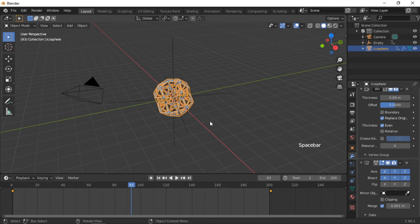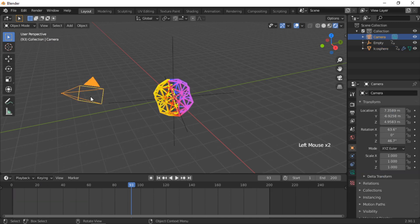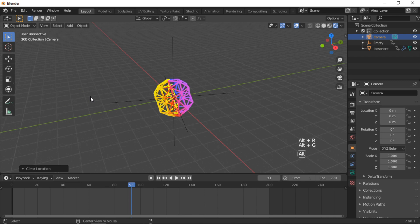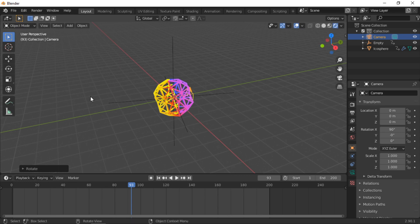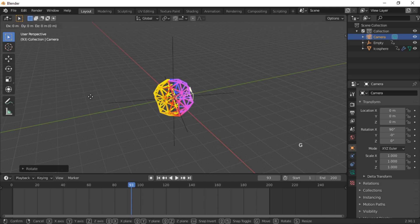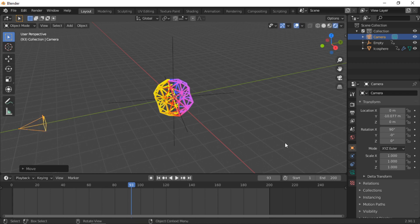We will now set up the scene for rendering. Press the Render Preview button, then click Render Preview on the camera. Press Alt+R then Alt+G to reset its rotation and location. Rotate the camera by pressing R, then X, then 90, Enter. Move the camera on the Y axis by pressing G for Grab, then Y, and drag the camera back with the mouse. Press Numpad 0 to look through the camera.